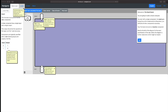Hi and welcome to the stream. Today we're going to be playing nandgame.com, which is a game where you build a computer out of nothing more than NAND gates. My goal here is to stream for maybe half an hour or so and power through as many of these puzzles as we can.